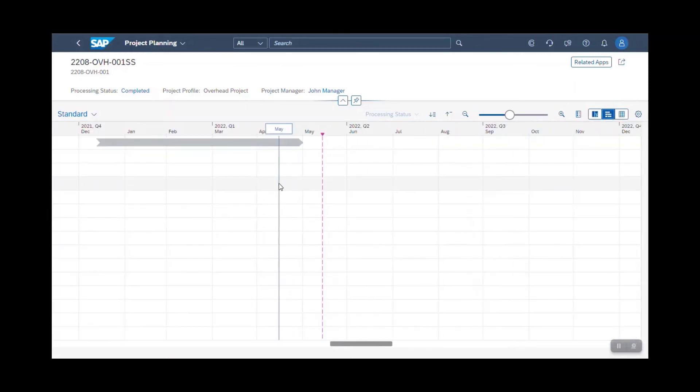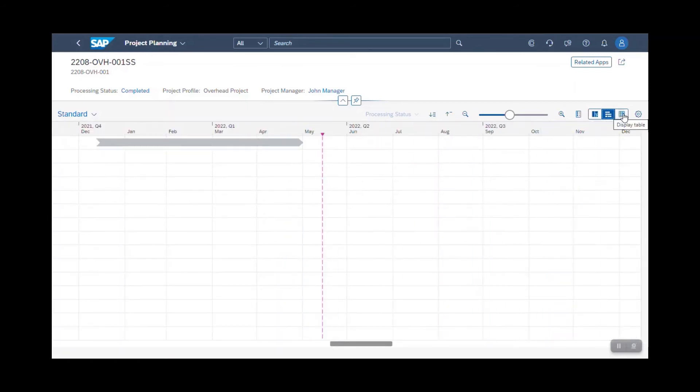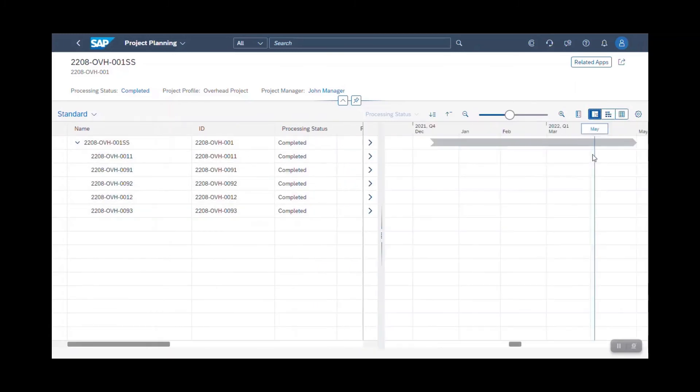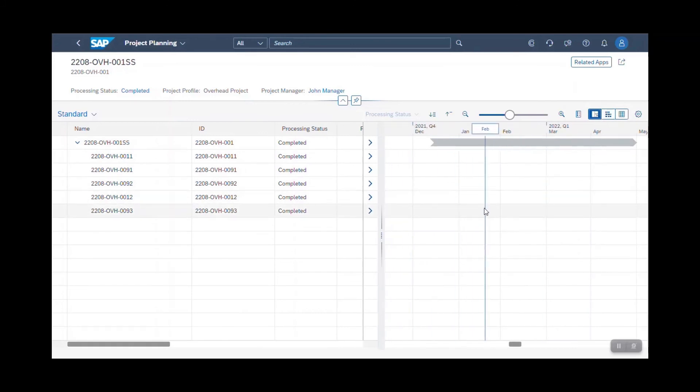With just one click, you can now choose to focus on the Gantt chart or you can also enlarge the table chart. And of course, you could always come back to this split screen, which is anyway the default when you enter the project planning application.